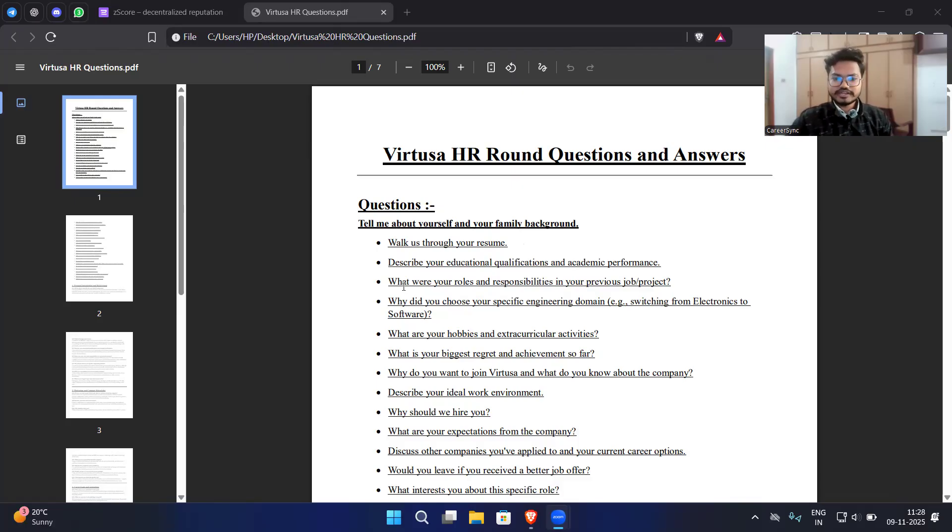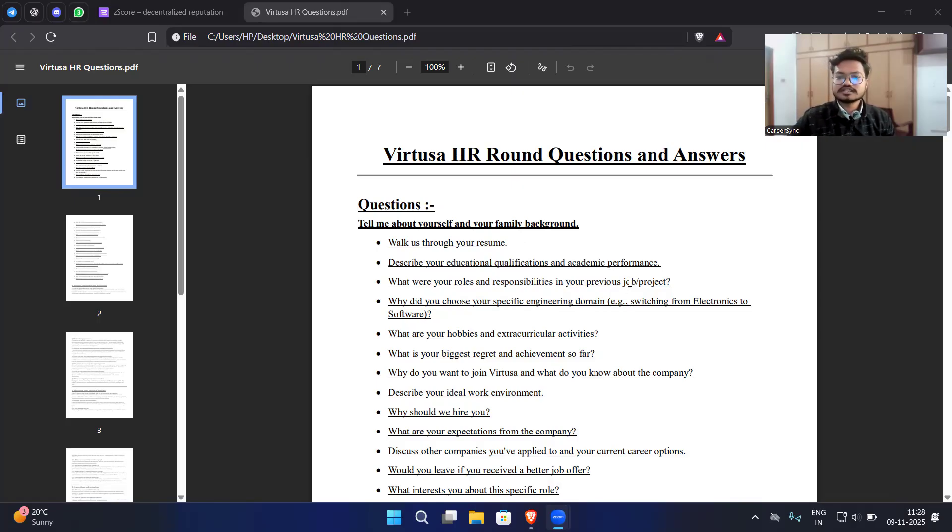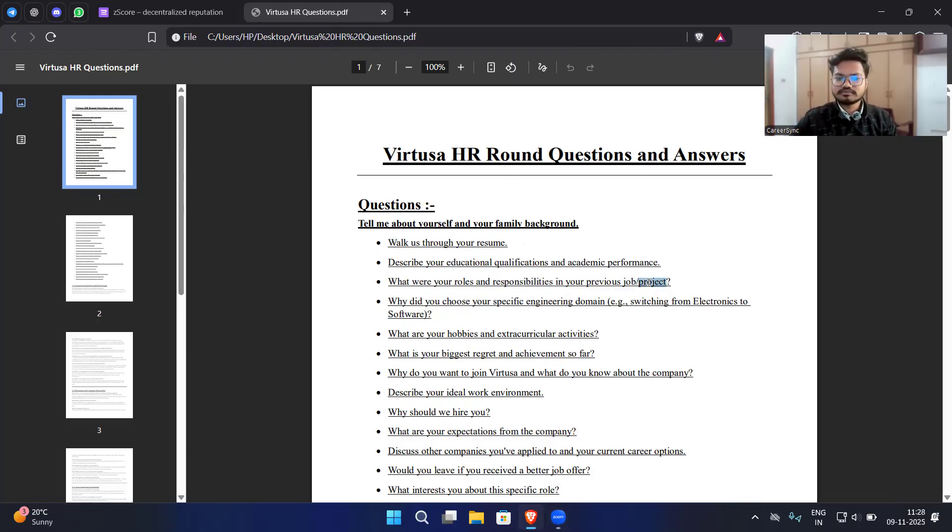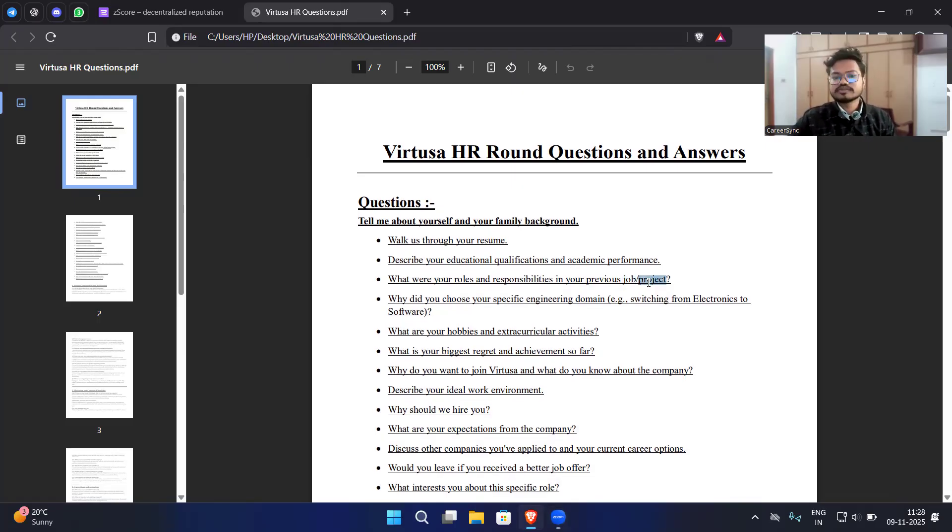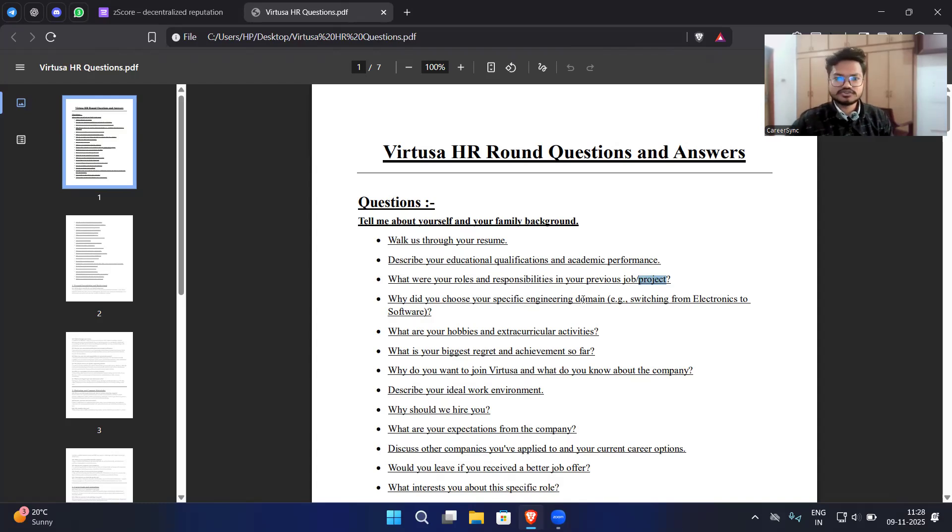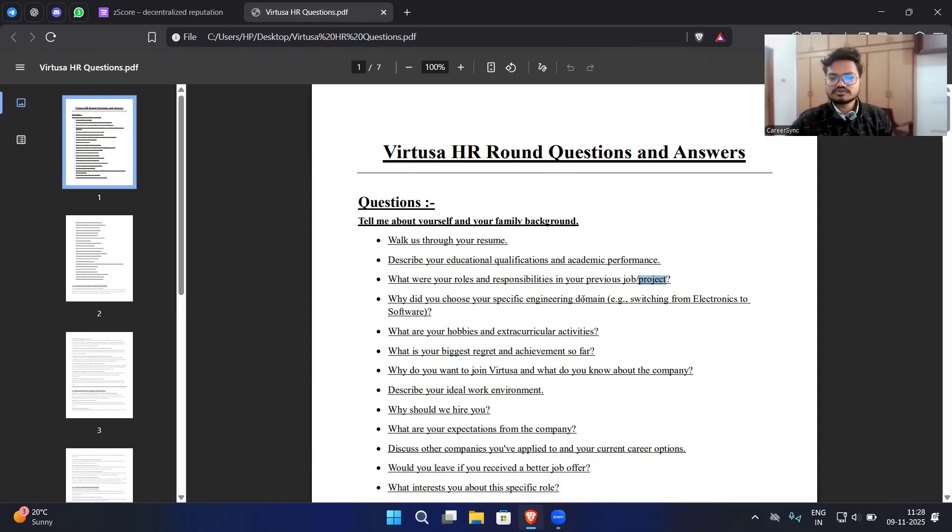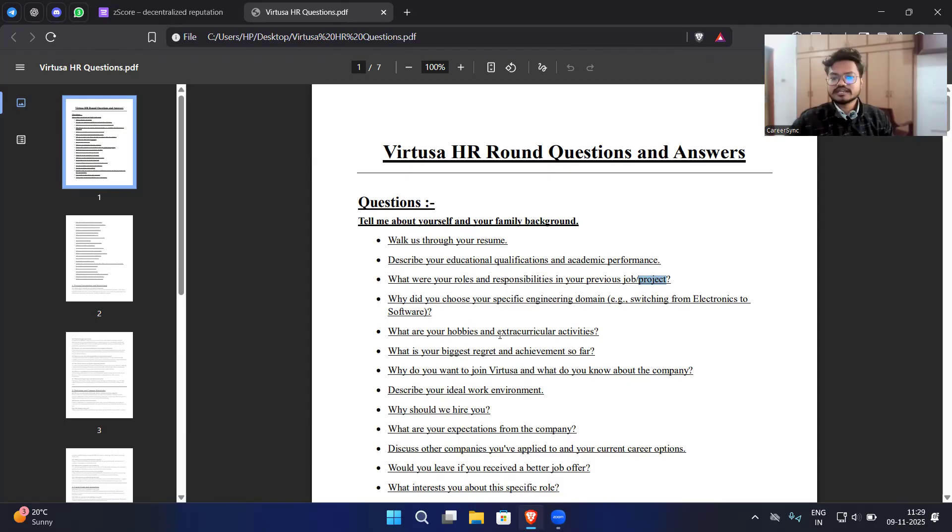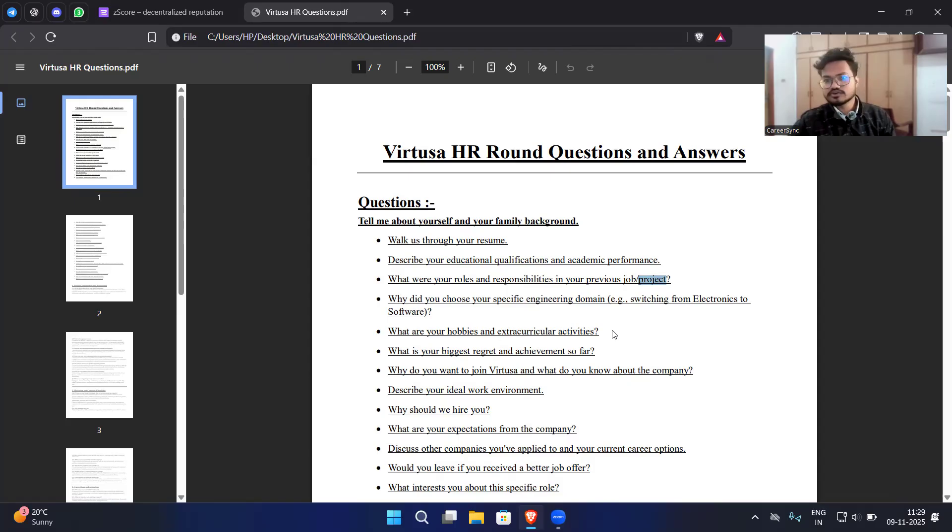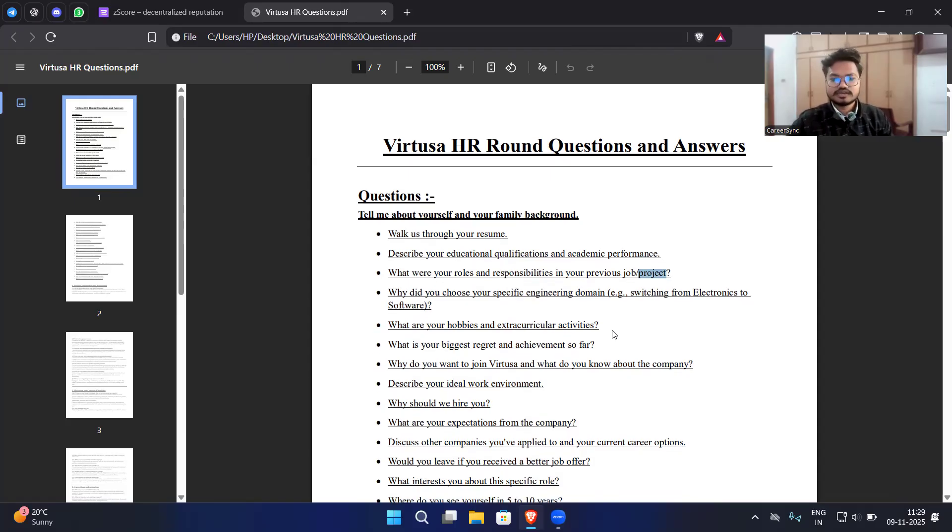What were your roles and responsibilities in your previous job or project? If you are experienced then they will be asking about your job, and if you are fresher then they will be asking about your projects. Why did you choose your specific engineering domain, switching from electronics to software? That question has been asked to me every time because I am from EC branch. What are your hobbies and extracurricular activities? Try to mention all the positive signs related to technology, it will be a plus point for you.